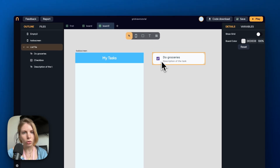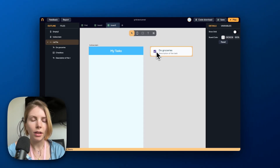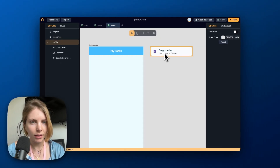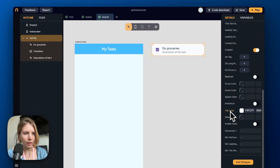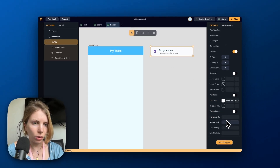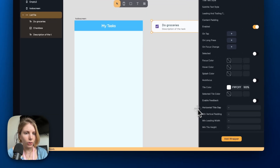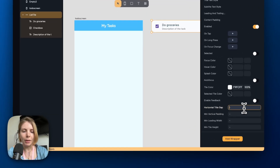Now I want to modify the spacing between the checkbox and the text of the task. I select the List Tile again, scroll to the end of the details panel, find the horizontal title gap property, and pick a smaller number.